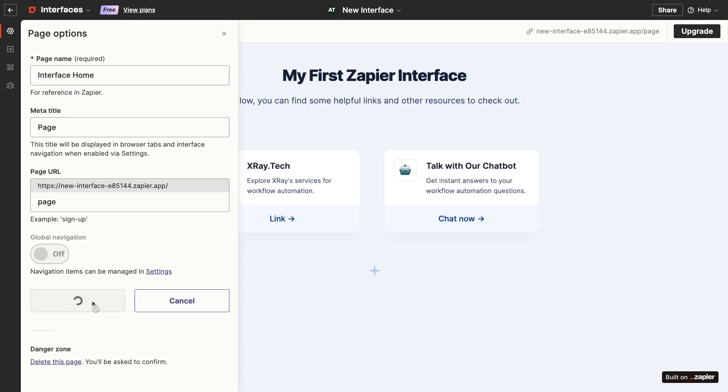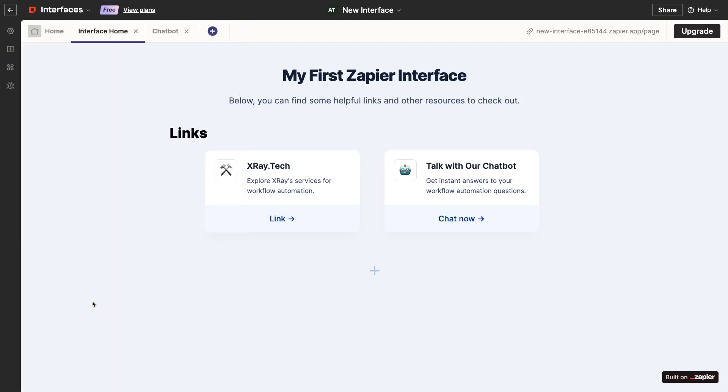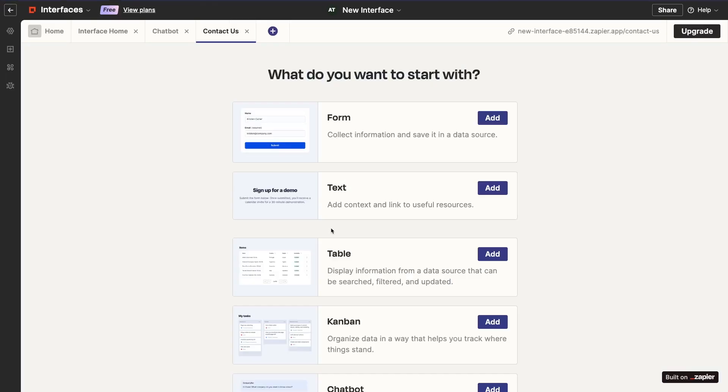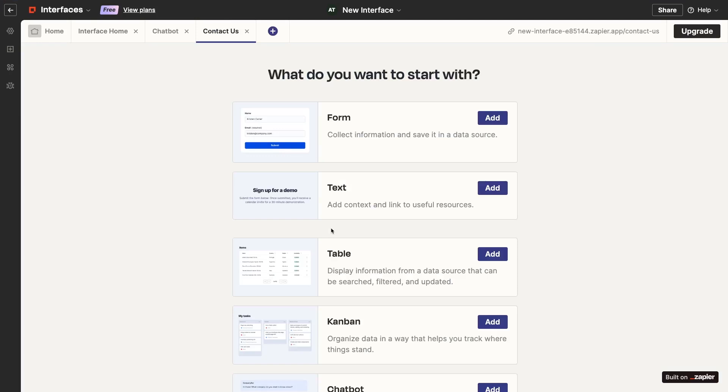Let's wrap up this interface overview by adding one more page with a form. I'll add a new page the exact same way I did before for the chatbot page, and I'll call this new page, Contact Us. Now, to add a form component to the page, just select Form. It should be the first option in the list.